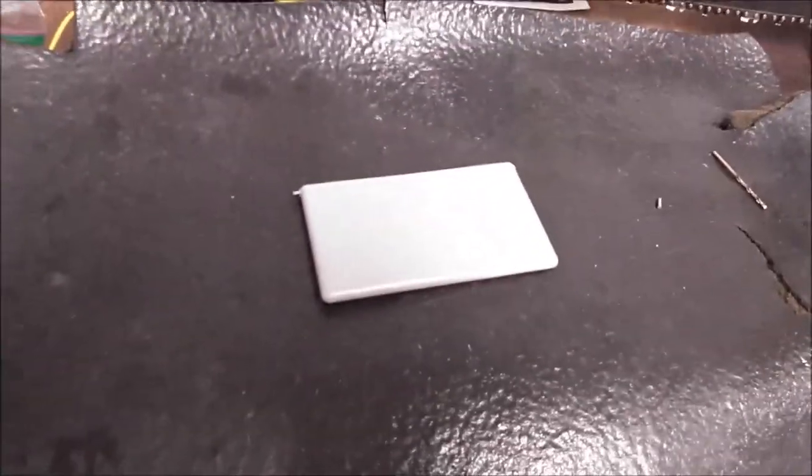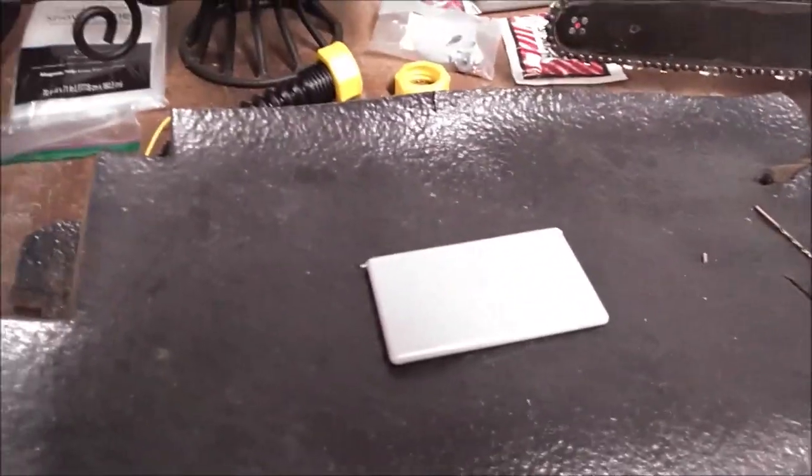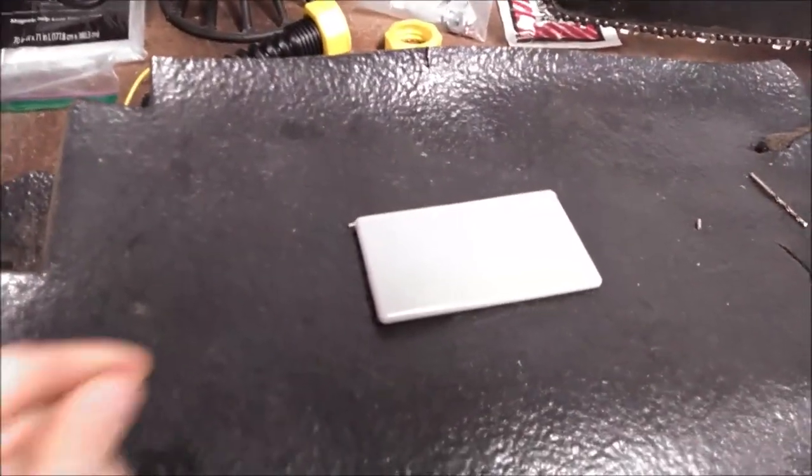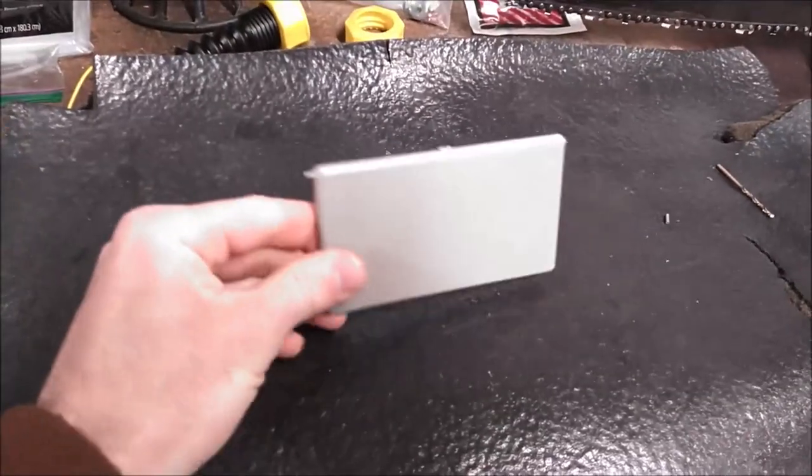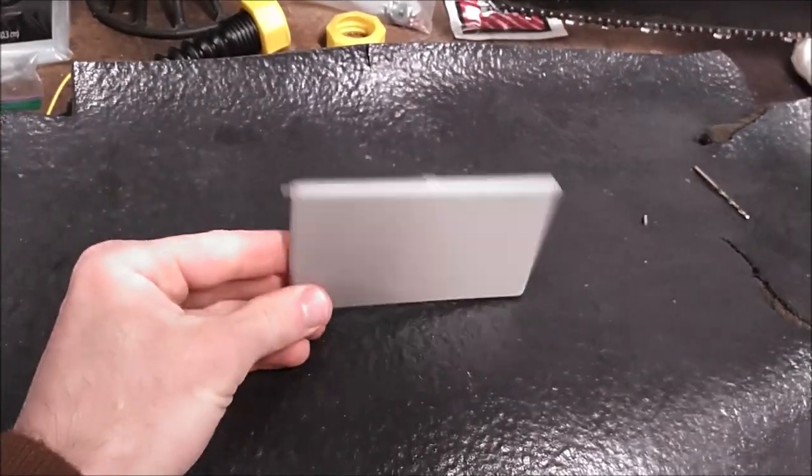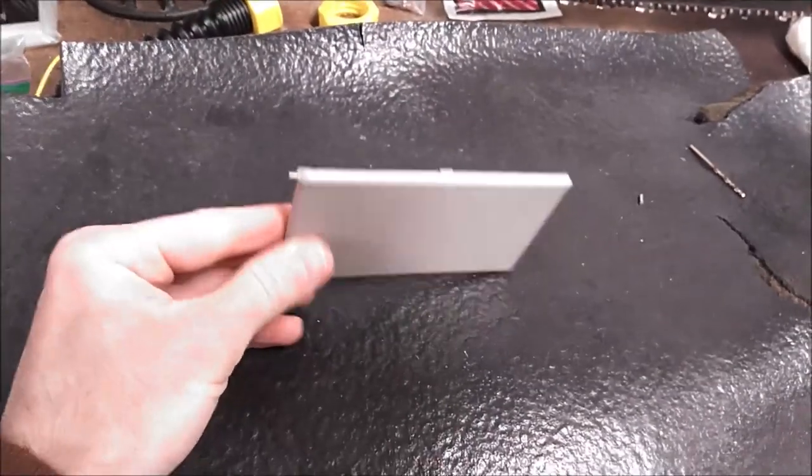Hello guys, here we are again with another Chevy Cruze repair. So this is the mirror cover off of the sun visor on the driver's side.